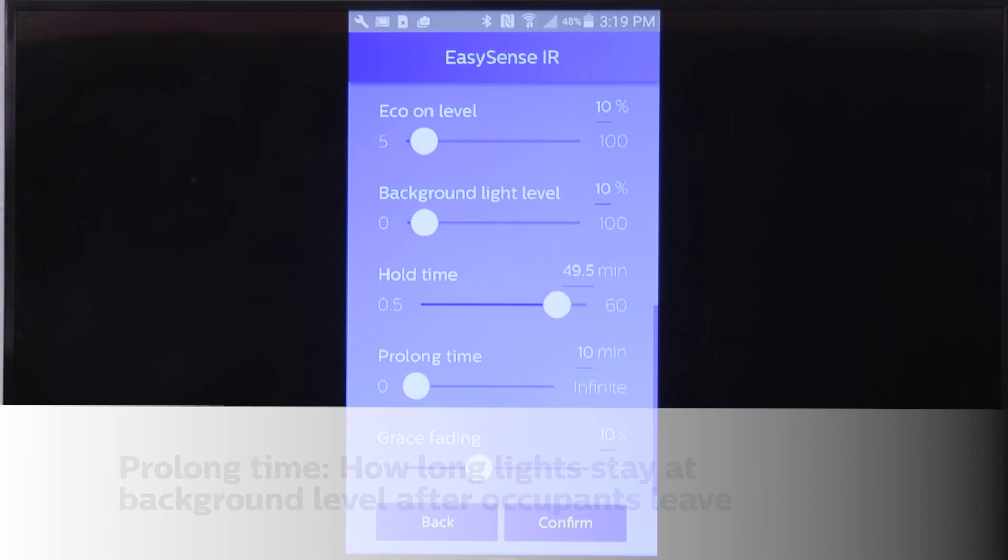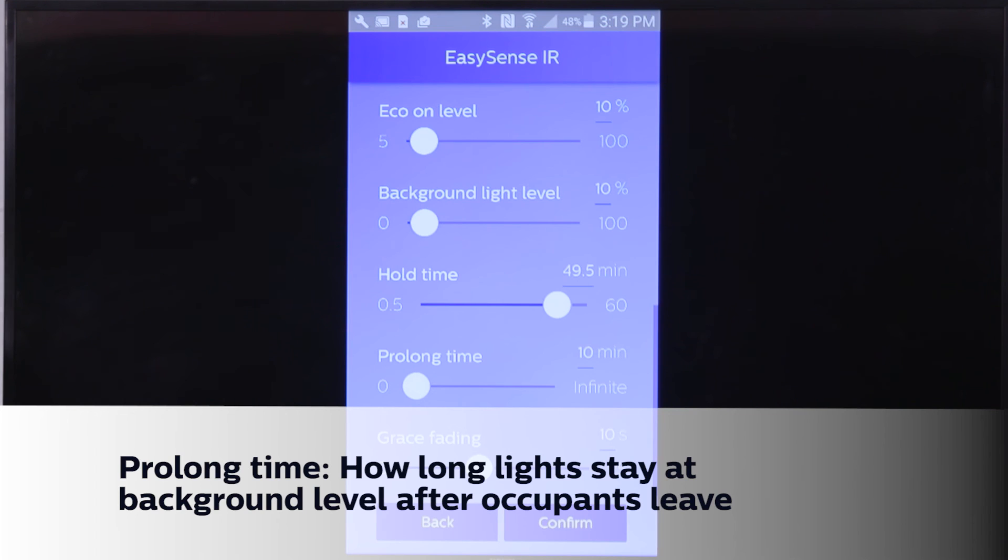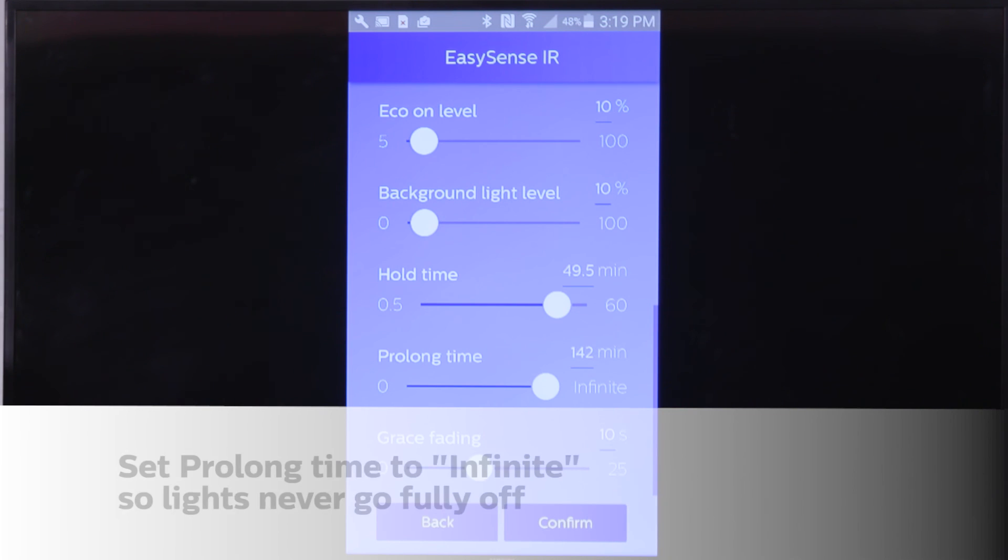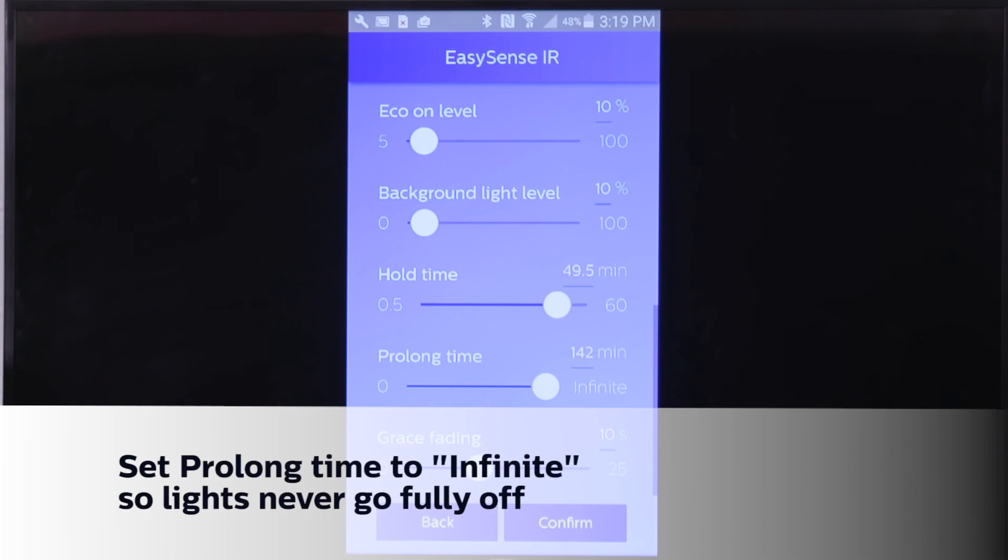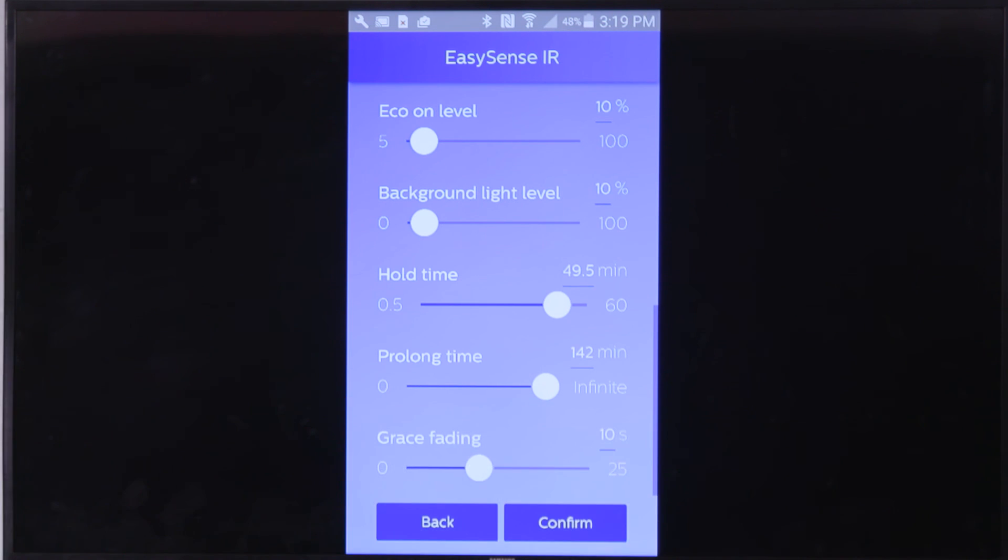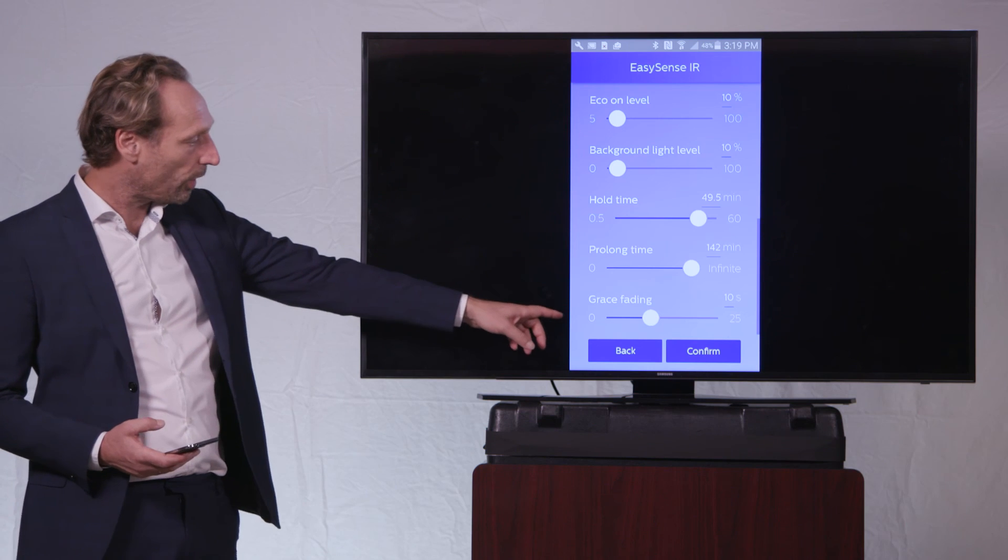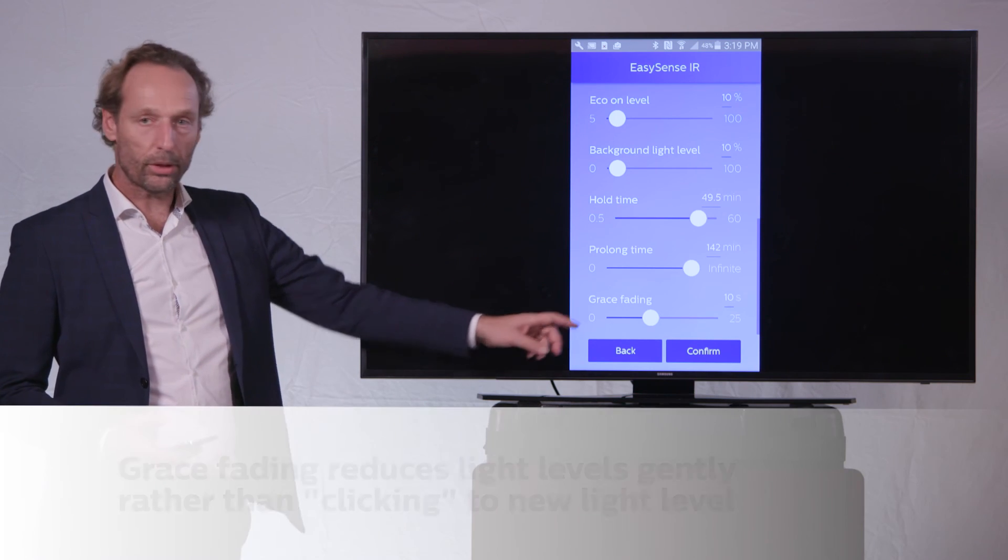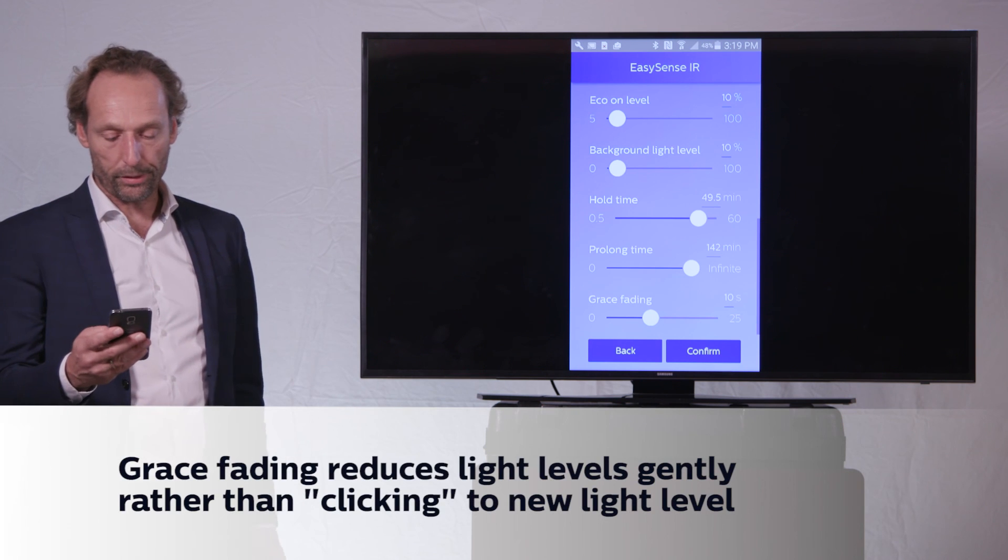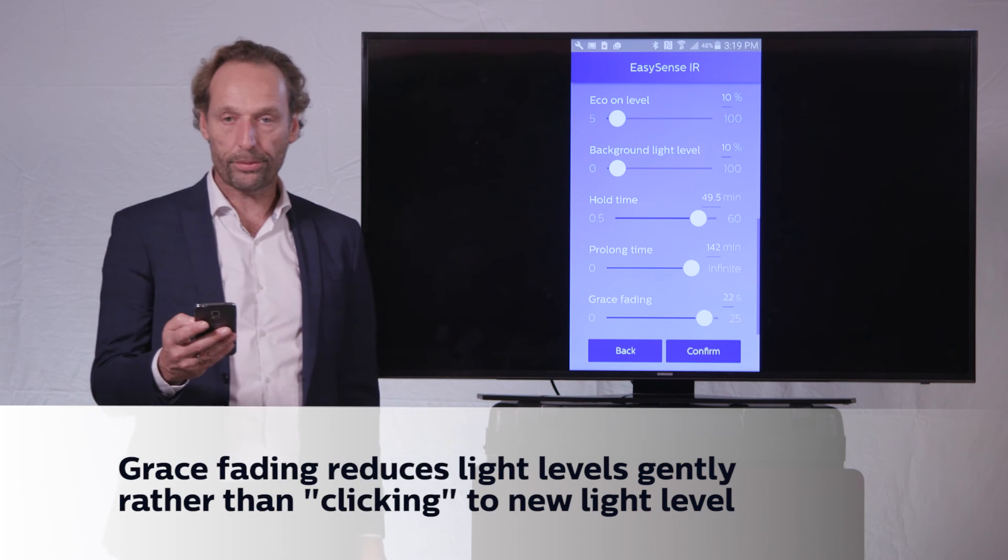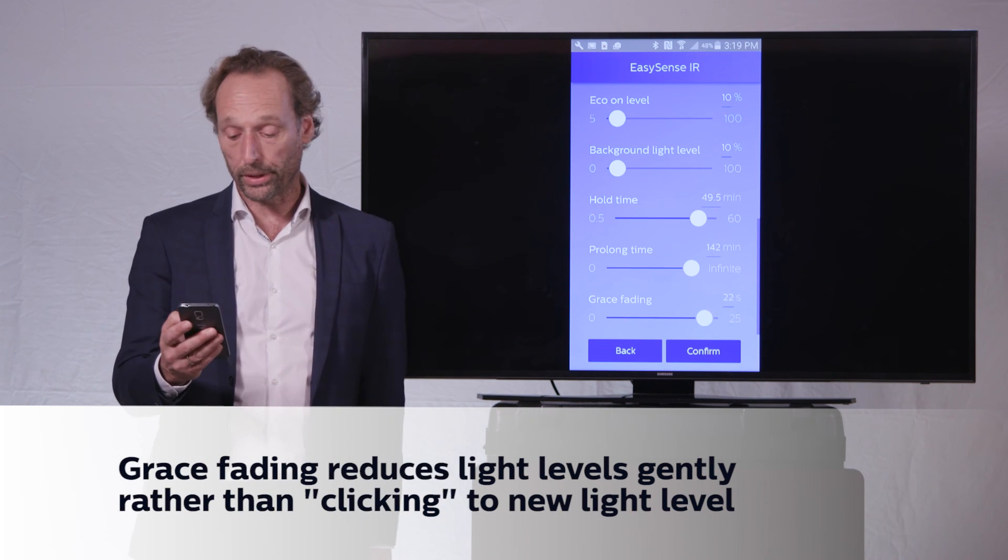Then the prolonged time I already introduced in the second video where we can make this famous use case of the stairwell to say that never lights should switch to off. And then switching off can be controlled by grace fading. I can do that fast or I can do that slow.